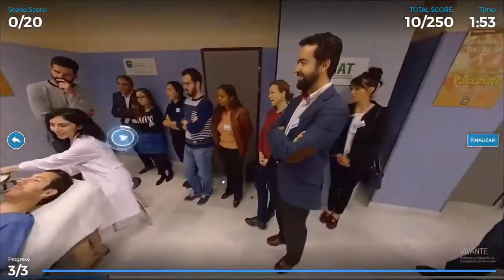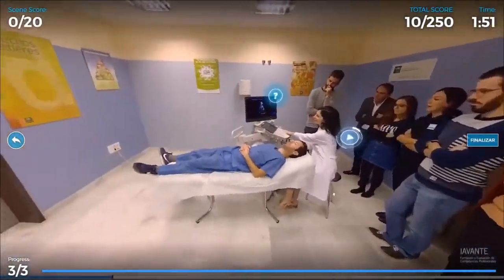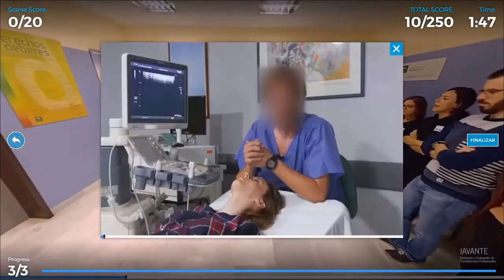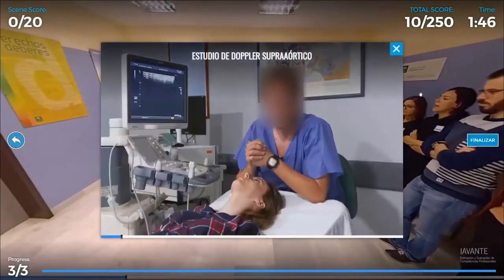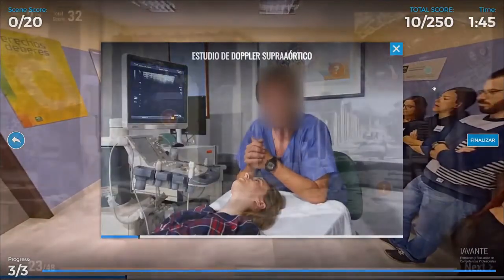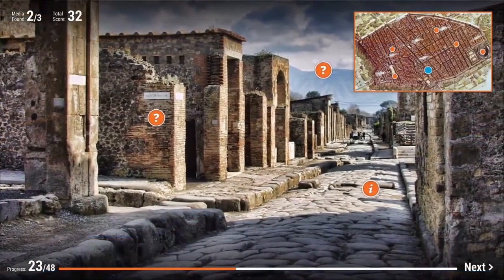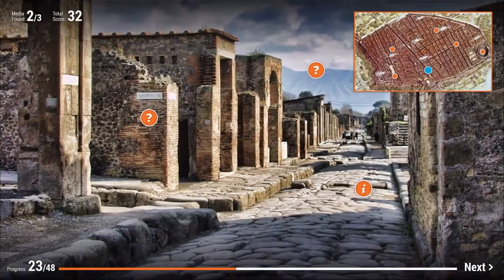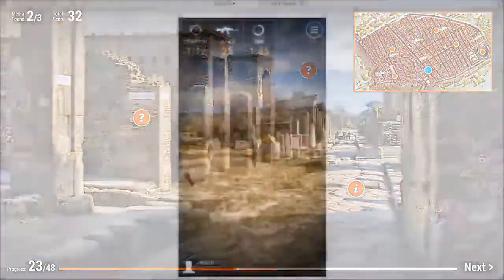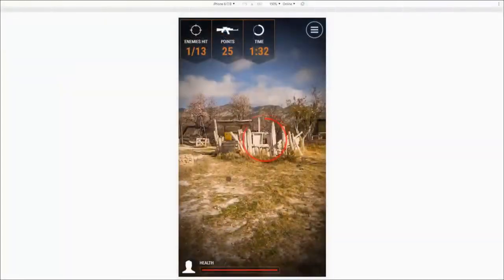Virtual tours transport your audience to wherever you want, from a computer or a mobile phone. And as we said before, remote teaching is no longer a nice-to-have — it's an absolute essential.